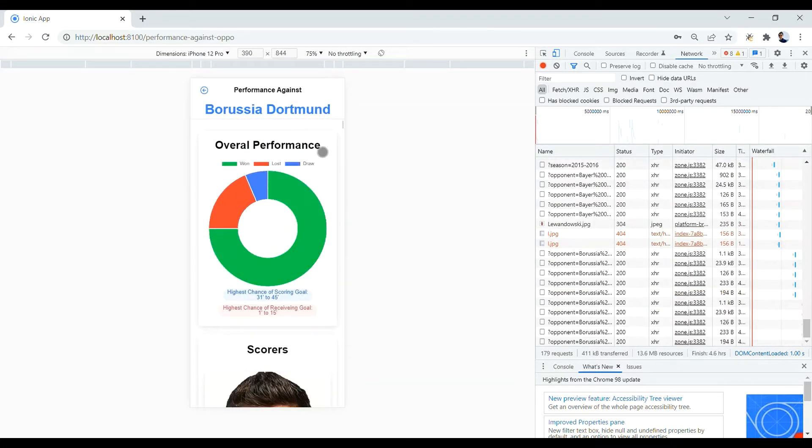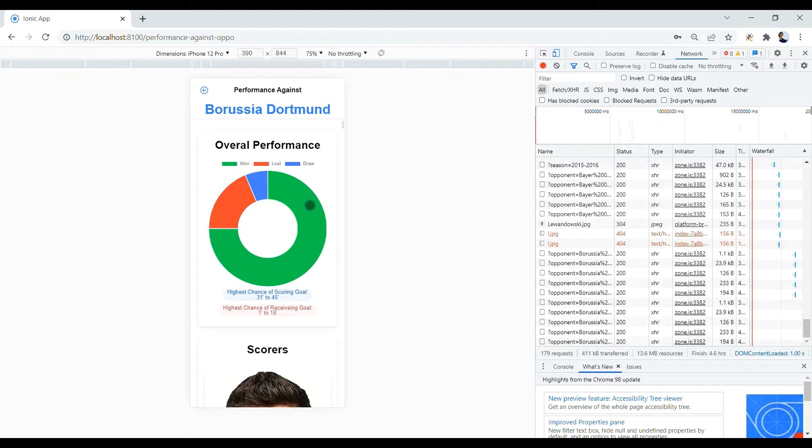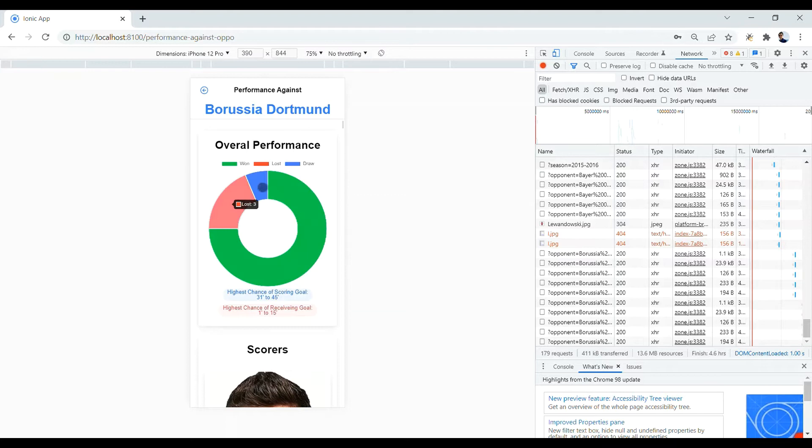After choosing the opponent, you will observe a pie chart representing the basic information of the history of matches between Bayern Munich and Dortmund, the number of won, lost and draw matches.